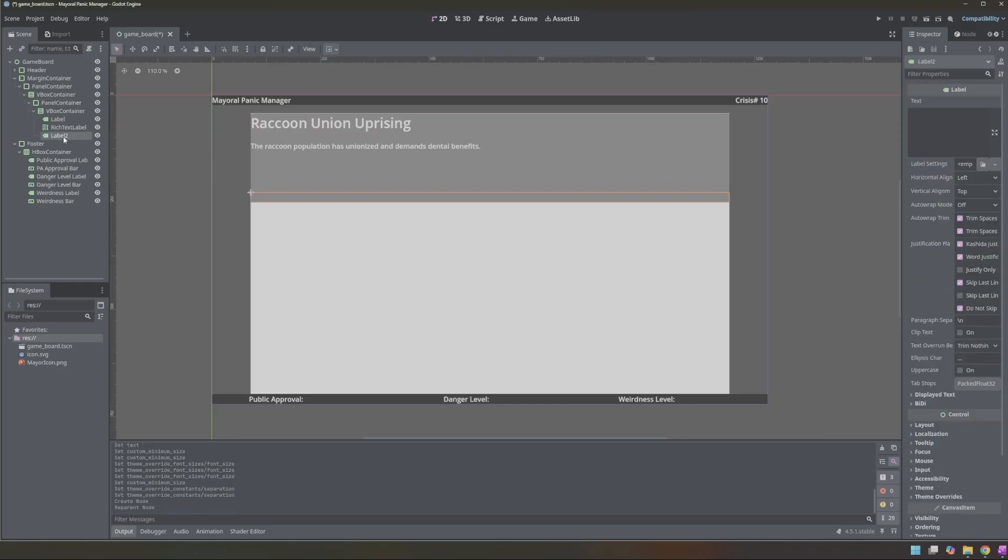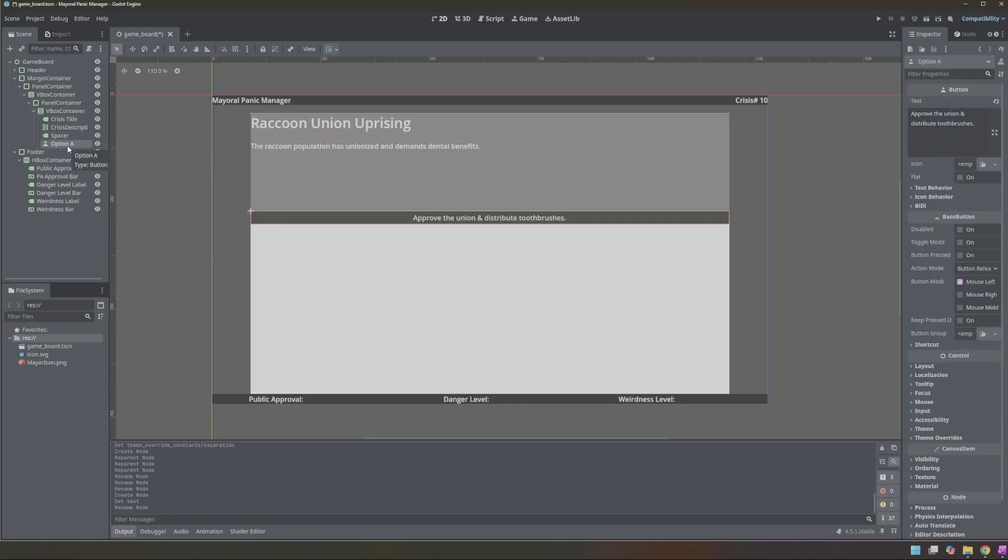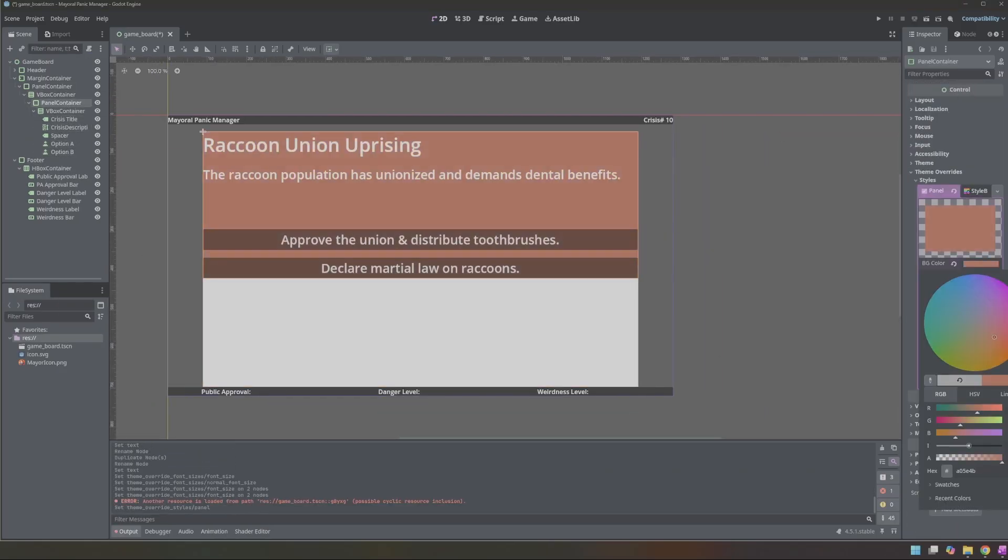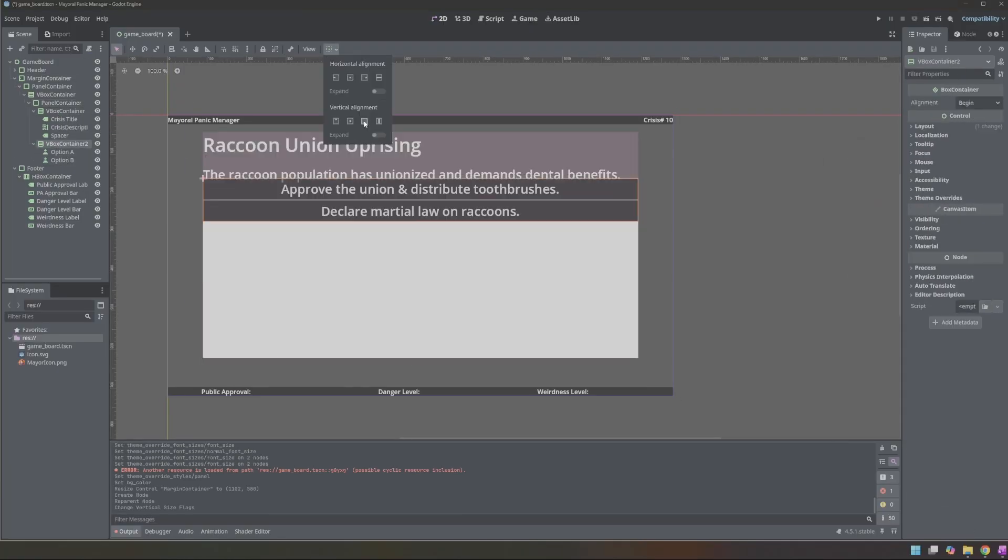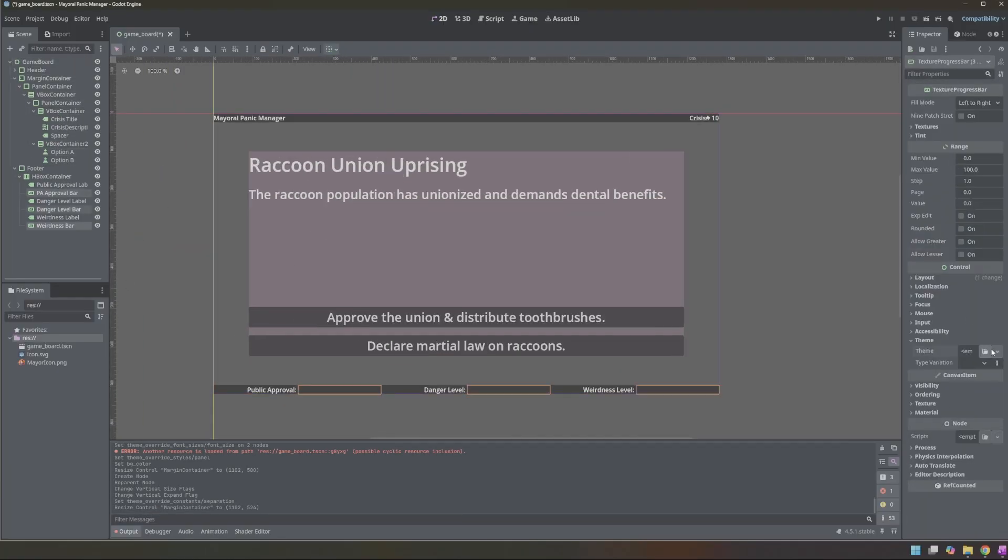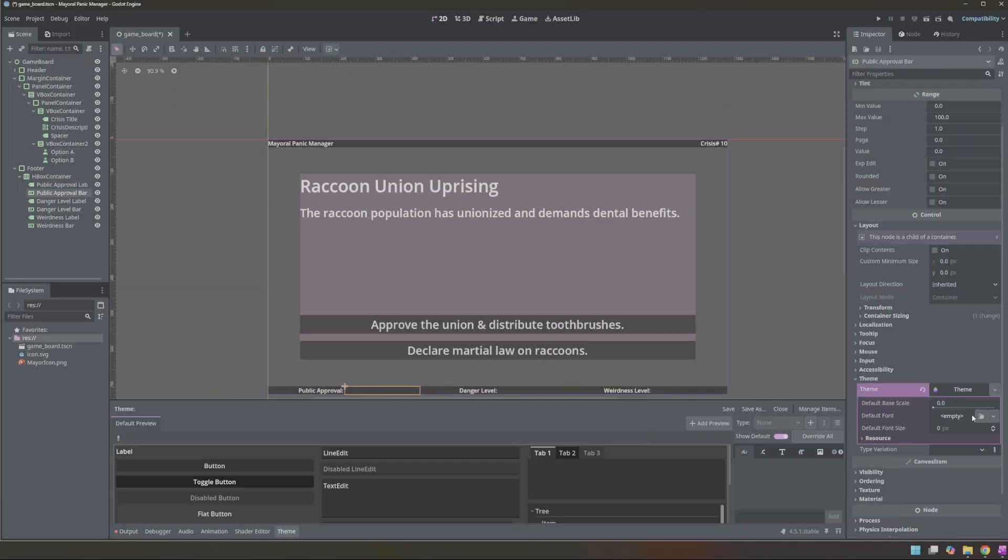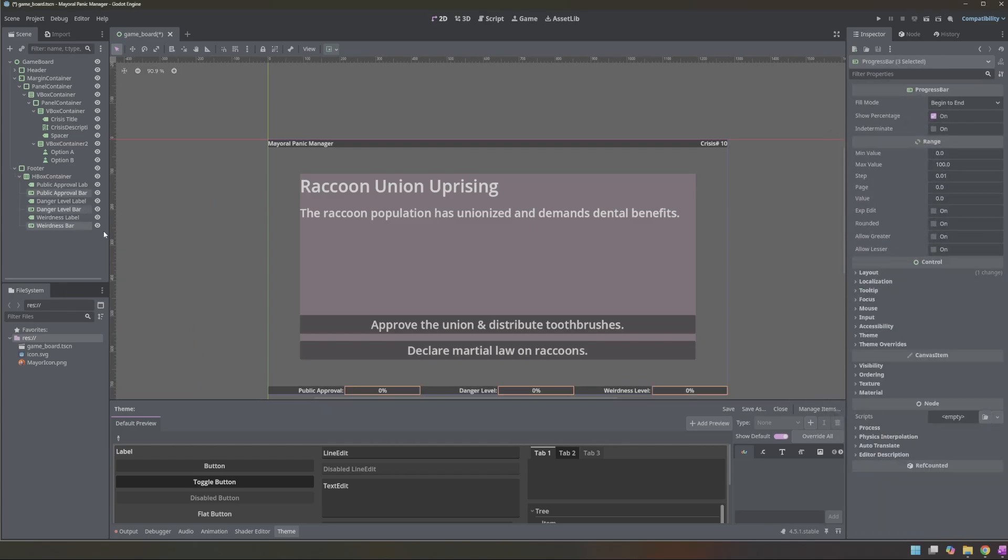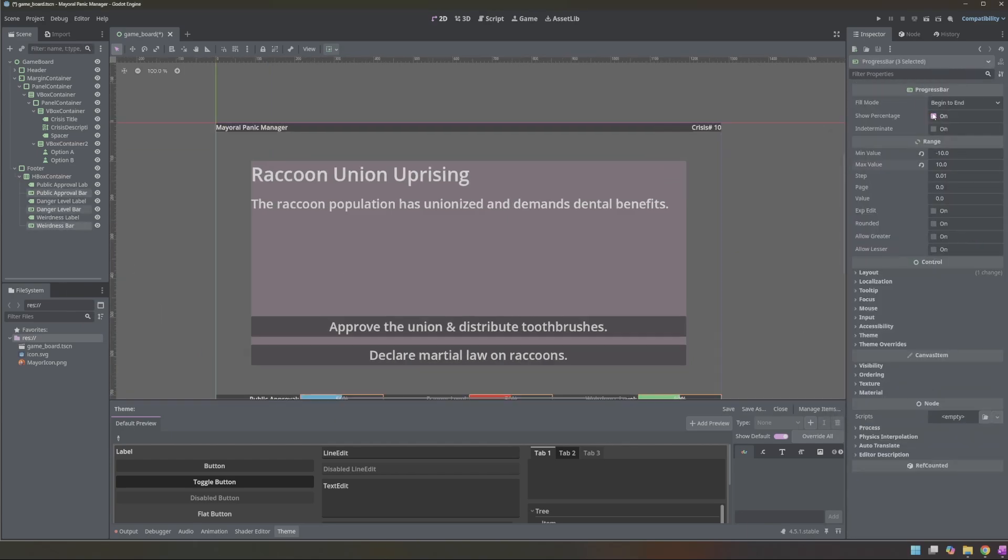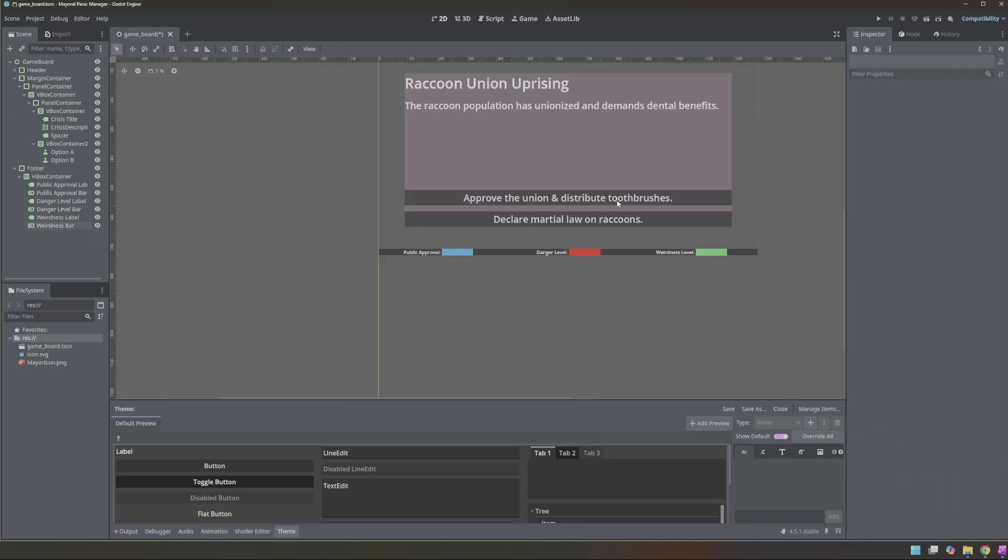I also set up the three bars at the bottom to track the game's levels as you go through: the public approval level, the danger level, and the weirdness or absurdity level. Each time you make a choice, it changes each one of these values. At the end, we determine the outcome based on those values.